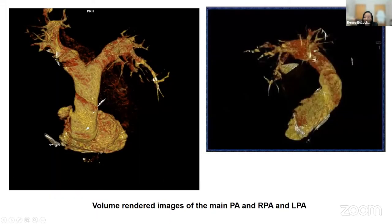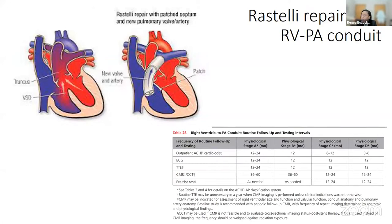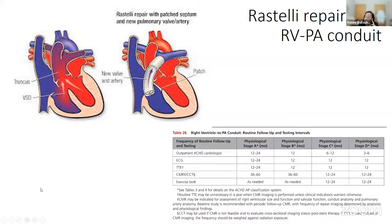For the Rastelli repair and the RV-to-PA conduit — another form of repair for DORV — these patients should have CMR or CT every 36 to 60 months for stable stage A patients, and at least every one to two years for very sick stage D patients. Cross-sectional imaging is used to look for complications such as stenosis of the RV-to-PA conduit, which may require replacement.